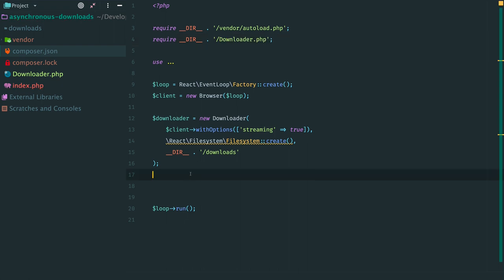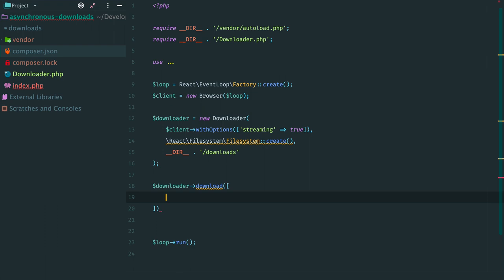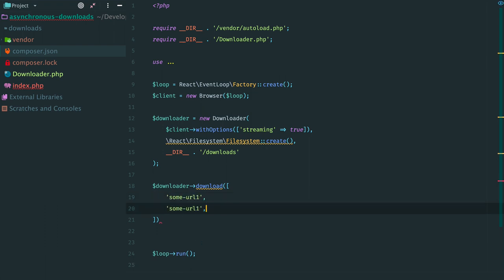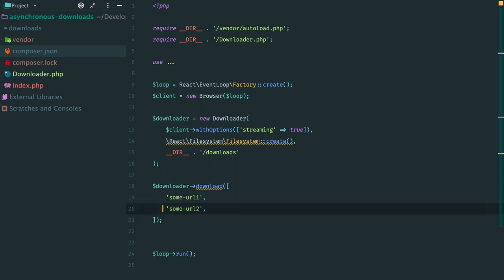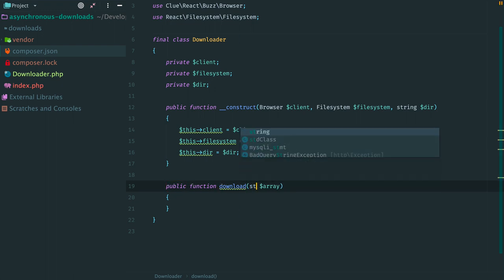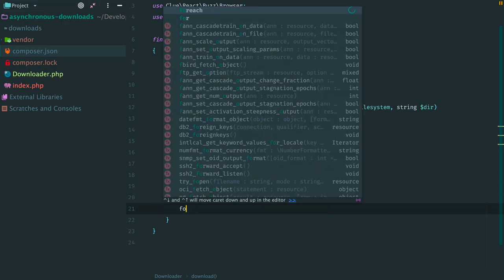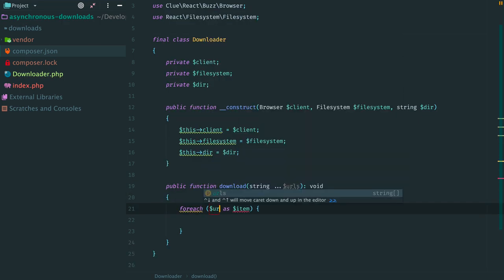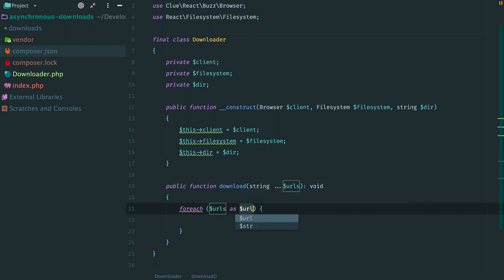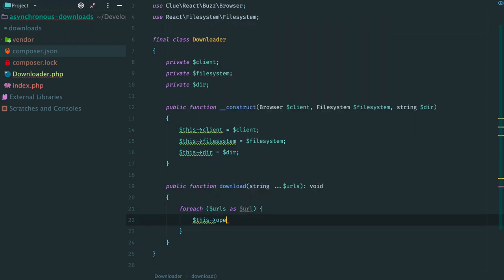we don't have any implementation yet. But let's imagine what kind of interface we want. For example method Download that accepts a string or an array of strings. Each string will be a URL for a file we want to download. Looks nice. And now we move back to class Downloader and let's implement method Download. Add some type hints and we are ready to go.